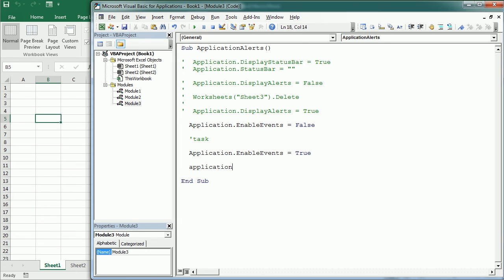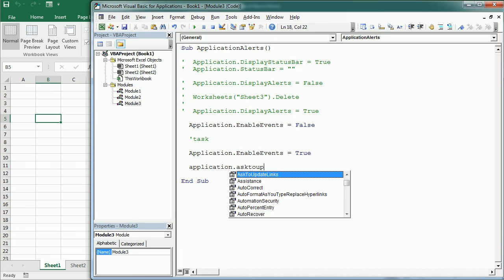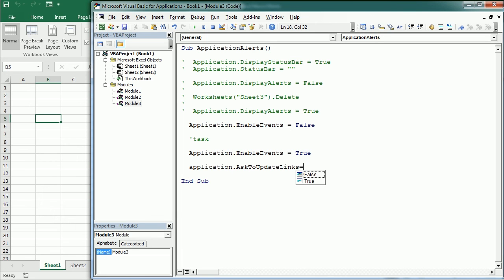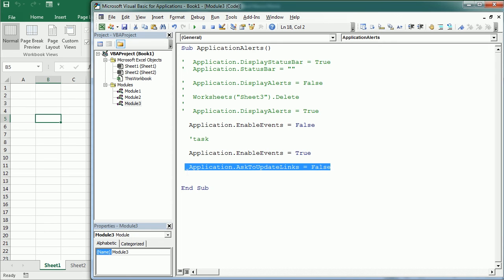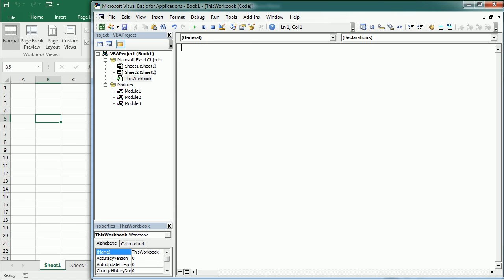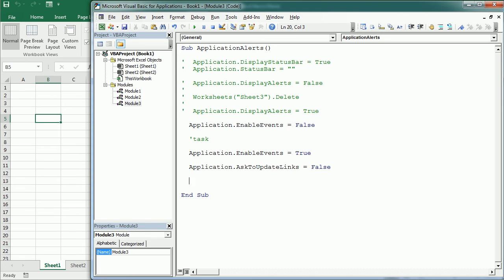We can also suppress the 'ask to update links' warning that appears when a workbook contains links. Set Application.AskToUpdateLinks = False — this is best added in the Workbook_Open event to ensure it doesn't ask to update links when opening the file. We can also avoid screen updating.